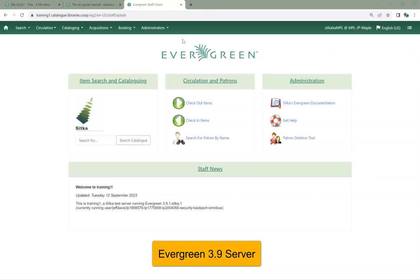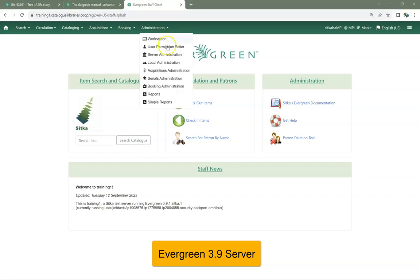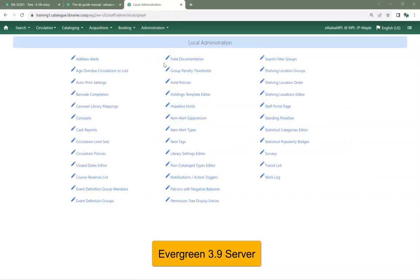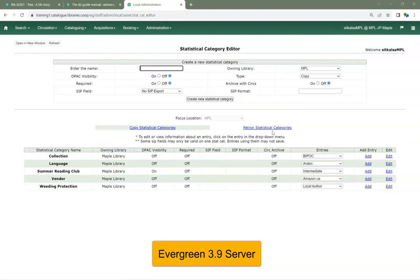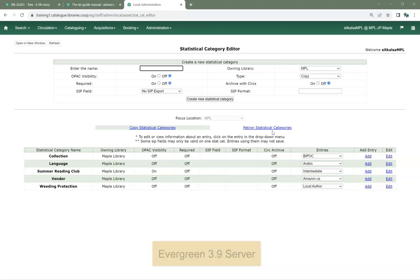In Evergreen 3.9, you can access the Current Statistical Categories Editor by going to Administration, Local Administration, and Statistical Categories Editor. If you do not want the statistical category to display in your public catalog after the upgrade, you can update the OPAC visibility to Off.